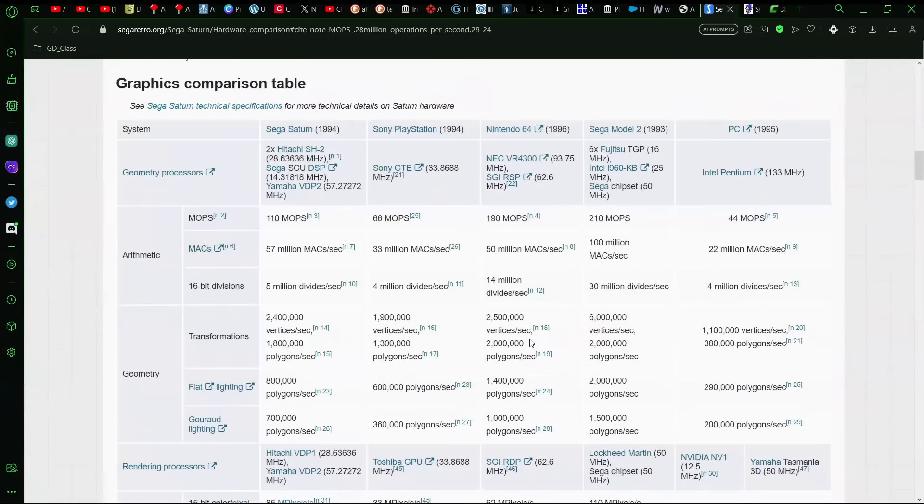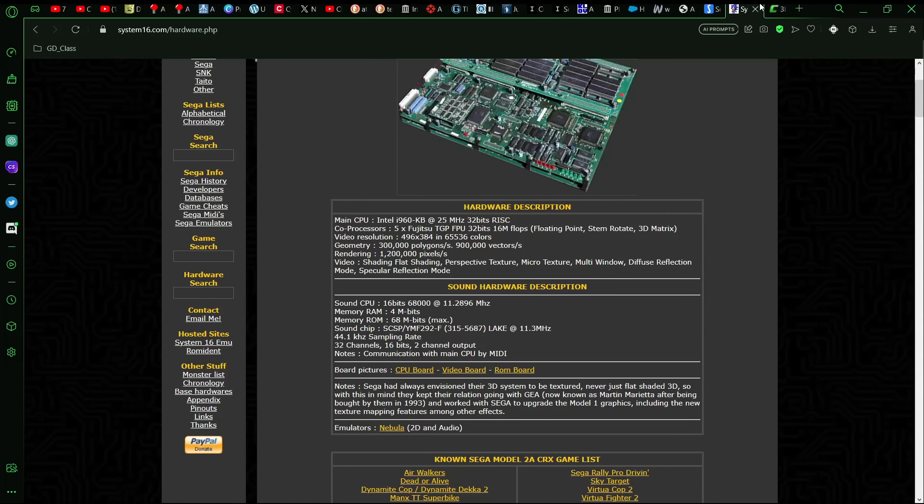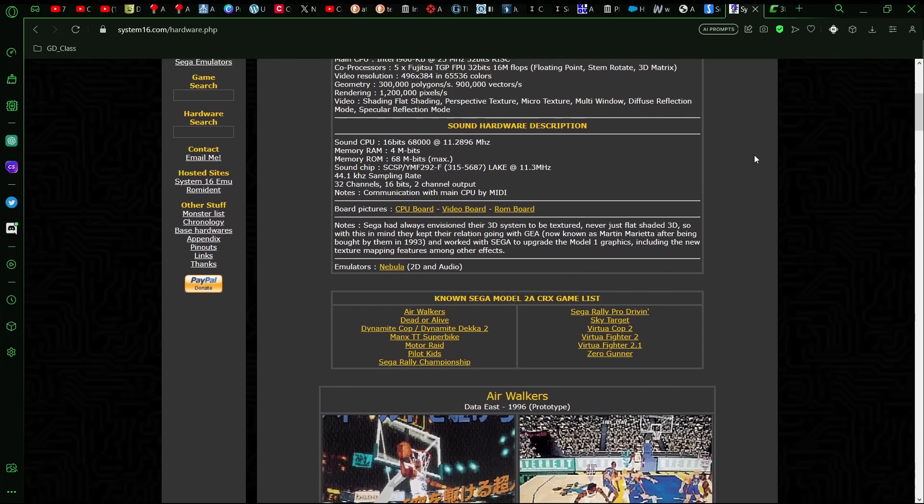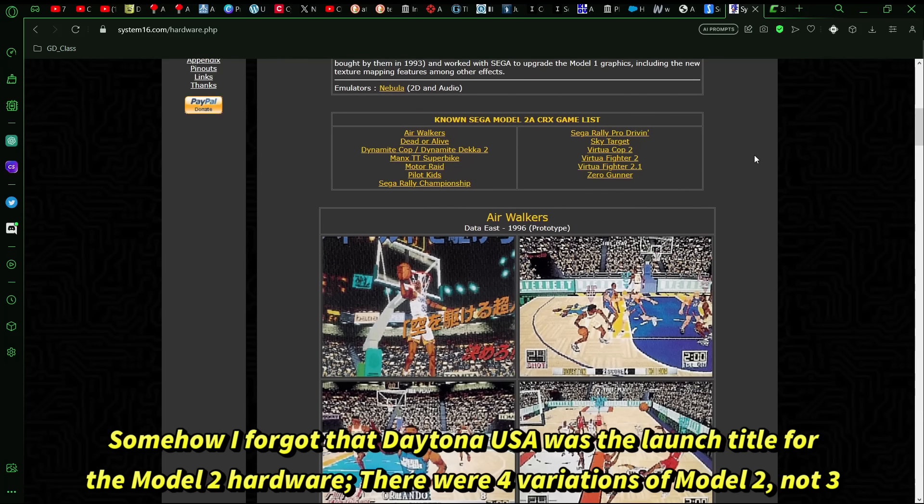And so, comparatively, the best I can figure is that the Jaguar 2, again, might have been somewhat comparable to Sega's Model 2. And to give you an idea of what games ran on that hardware, this is using System16.com. You had stuff like Dead or Alive, also known as Dynamite Cop, or sorry, Dead or Alive was here, that was a fighting game.